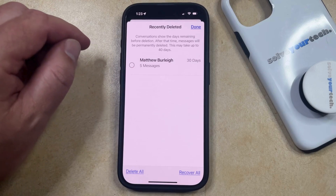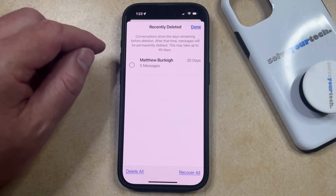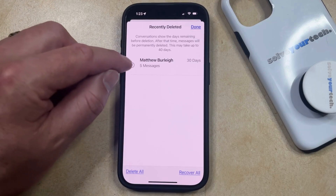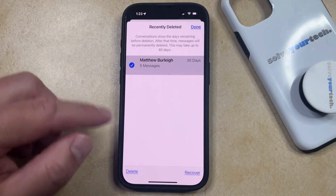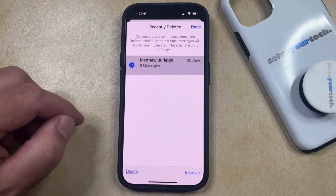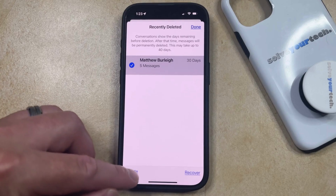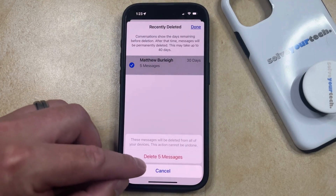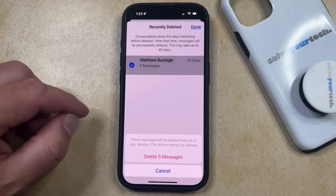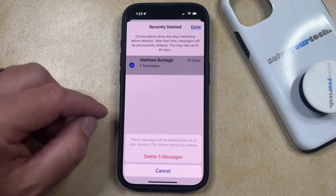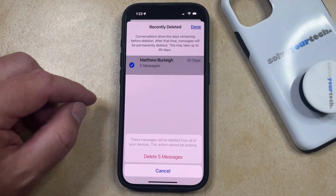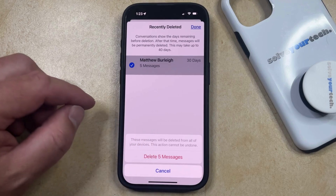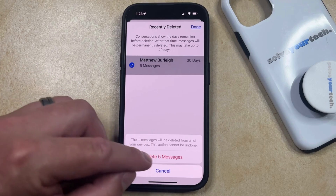But if you want to permanently delete one of the message conversations here, just tap the circle to the left of it and then choose the delete option at the bottom of the screen. Now you can tap delete again to confirm that these messages will be deleted from all of your devices and that this action cannot be undone.